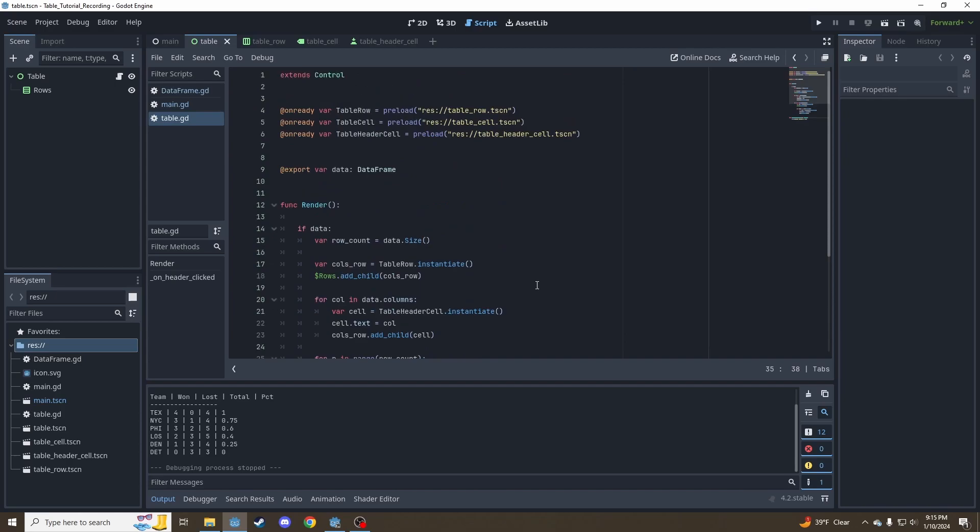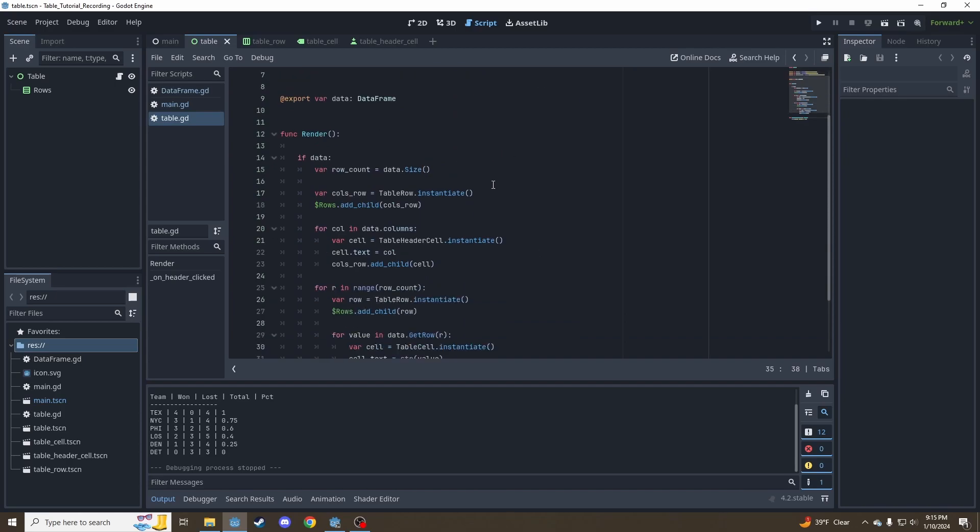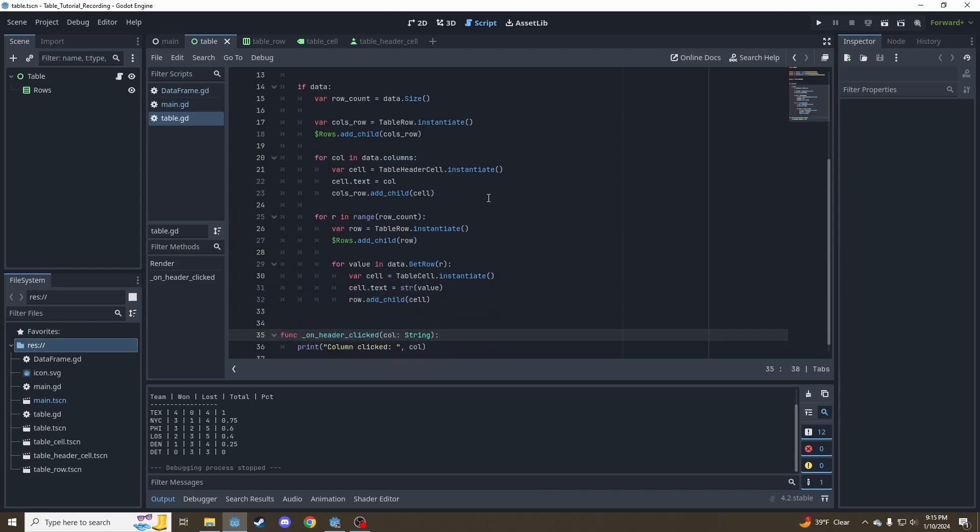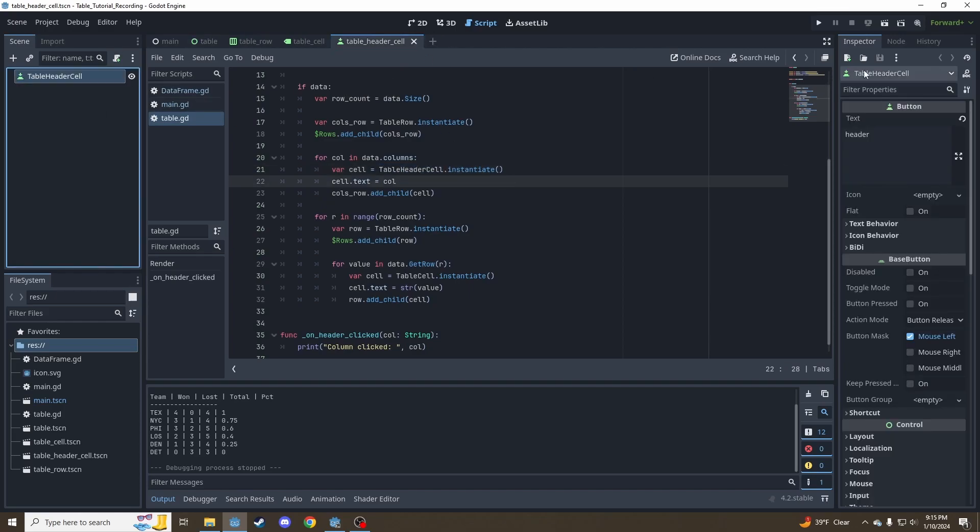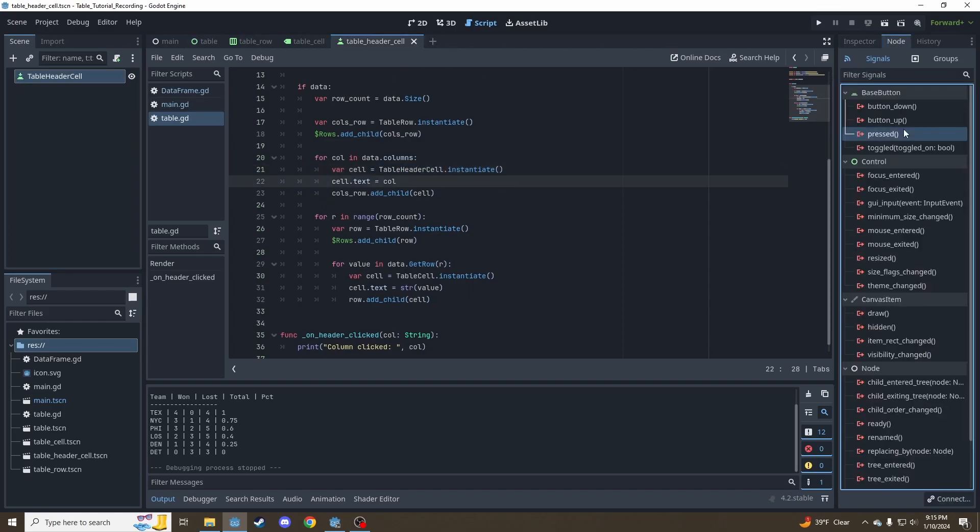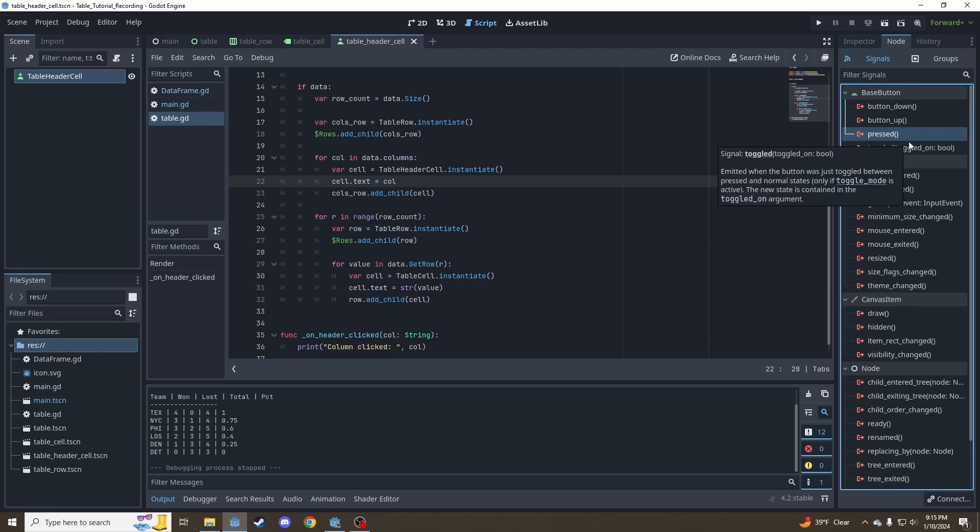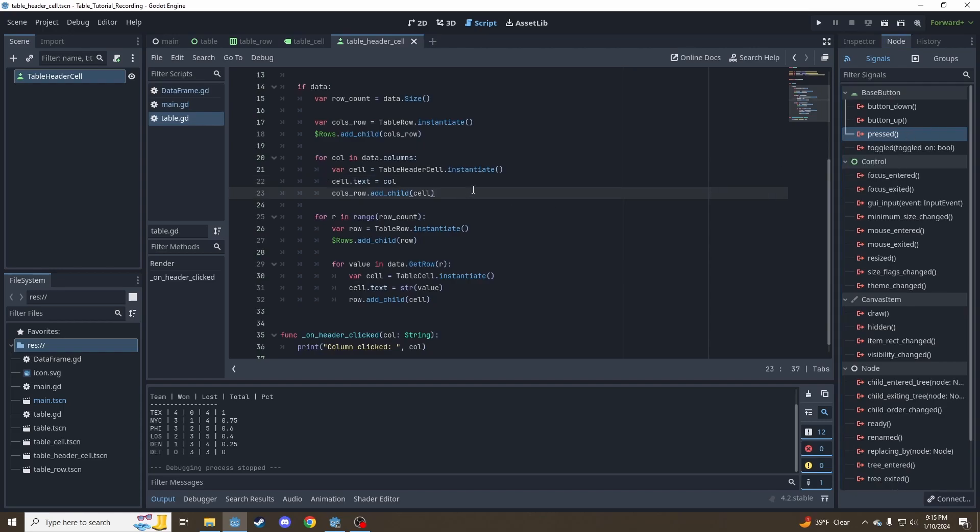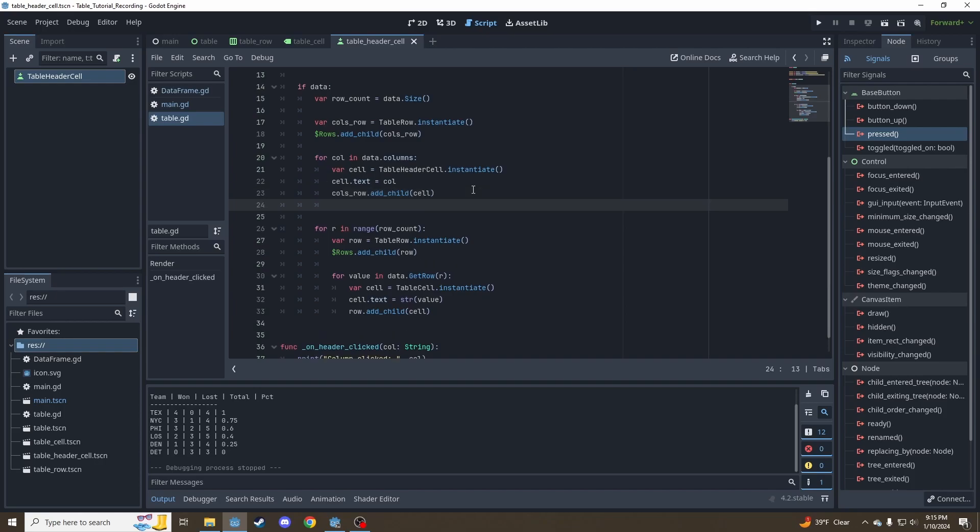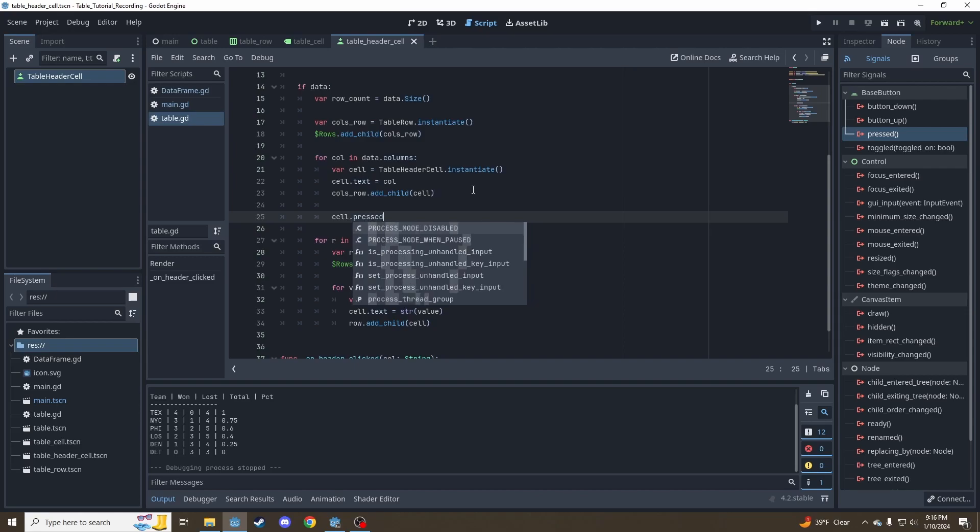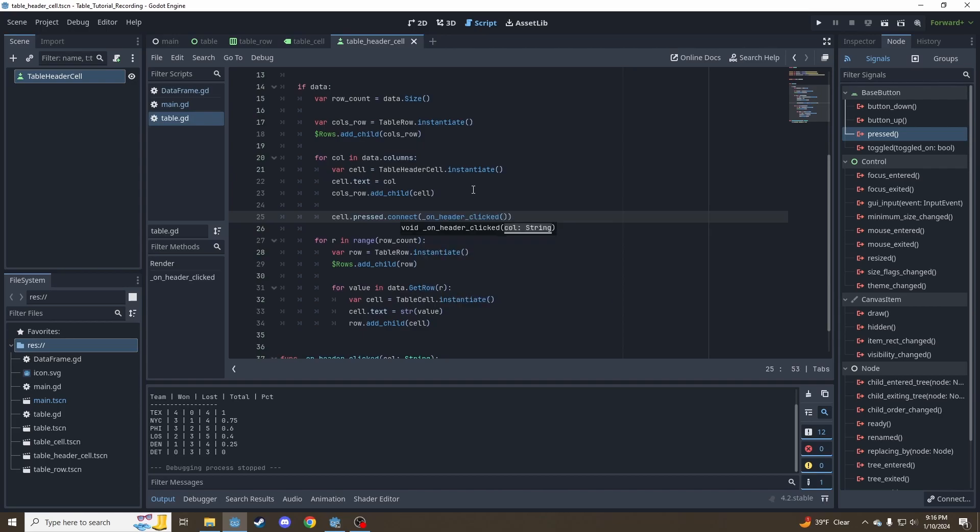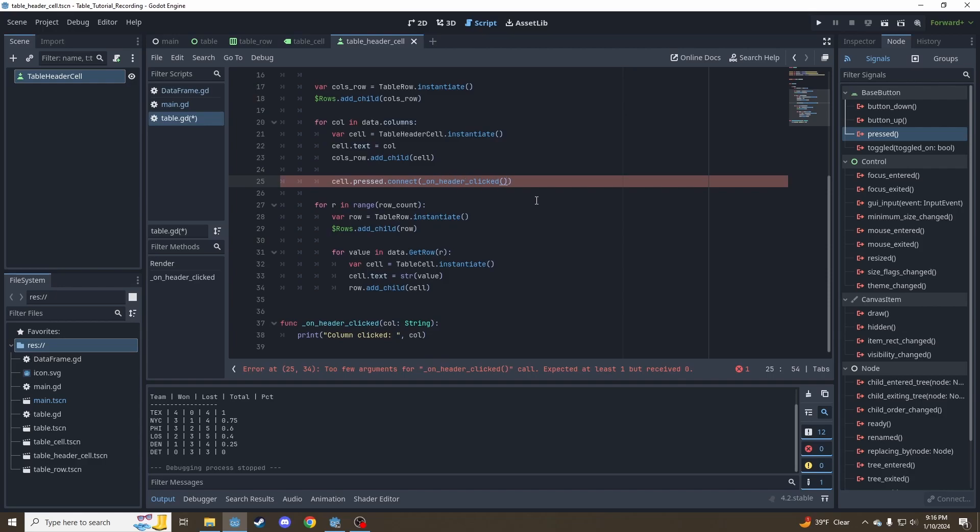So now we need to hook up the button pressed signals in the render function. We instantiate the table header cells, which are buttons. Buttons have a pressed signal. So we're going to say cell.pressed to access that signal. We want to connect that to our onHeaderClicked function. Make sure you don't call it with parentheses - we want to just call the function itself as a variable. We want to give it the function and then we're going to need to give it the parameter, that column parameter, so we're going to say dot bind.